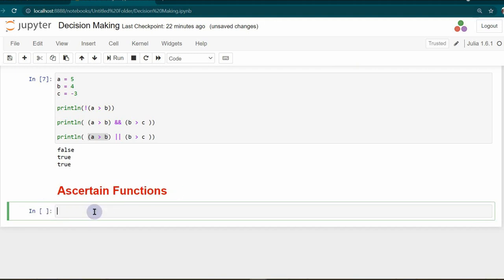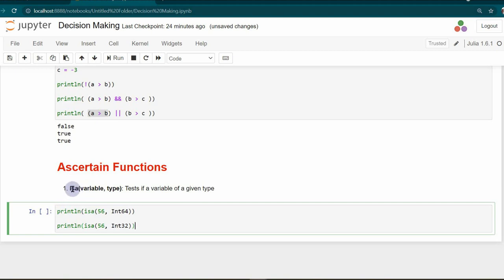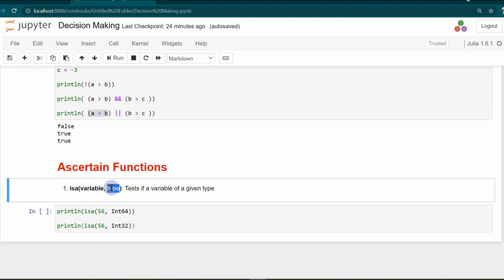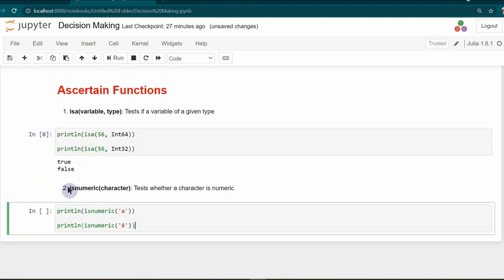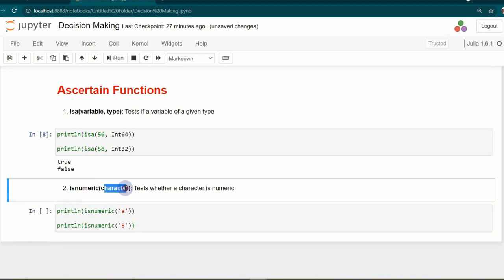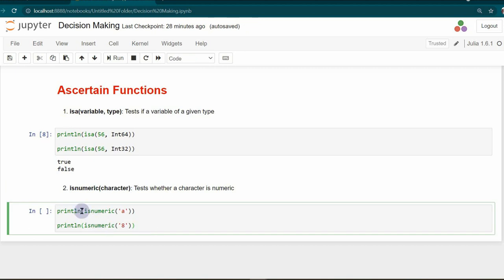We can also use built-in functions in decision making. The isa function takes a variable and a type as arguments — it returns true if the variable is of the given type, false otherwise. For 56 on a 64-bit machine, isa returns true for Int64 and false for another type. The isNumeric function checks whether a character is a numeric value: character 'a' returns false, and character '8' returns true.